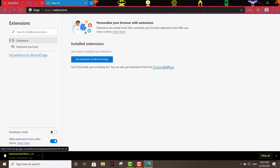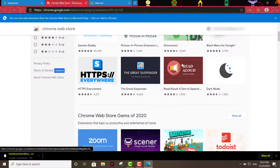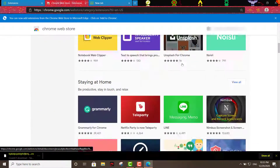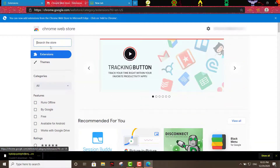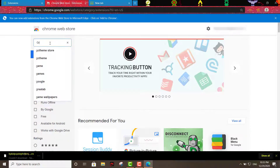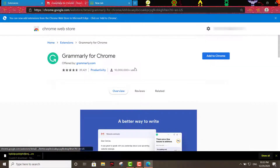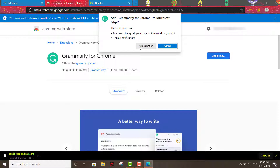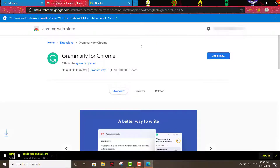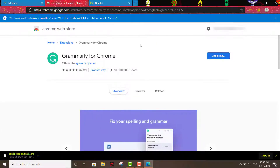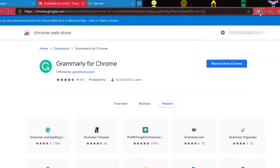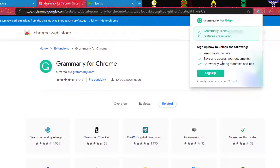Now let's go back to the Chrome Web Store. Let's say you want to add another add-on — let's look for Grammarly. You add it, click 'Add extension,' and there you go. As you can see the add-on is installed. The only thing you'll have to do is log in with your Google account.